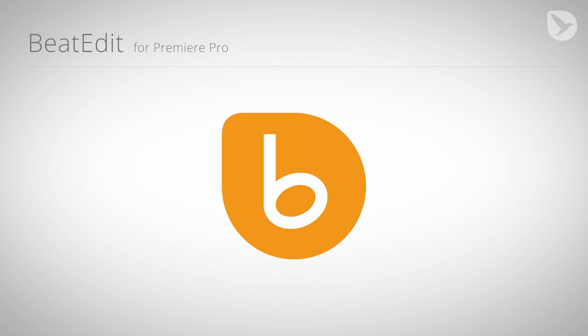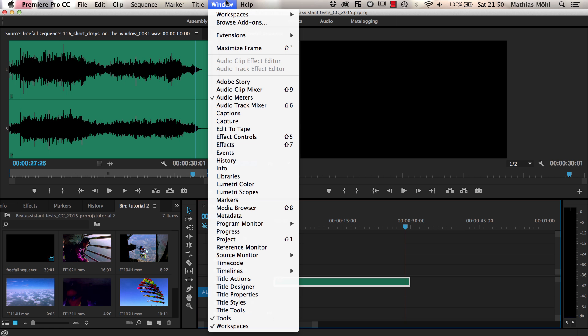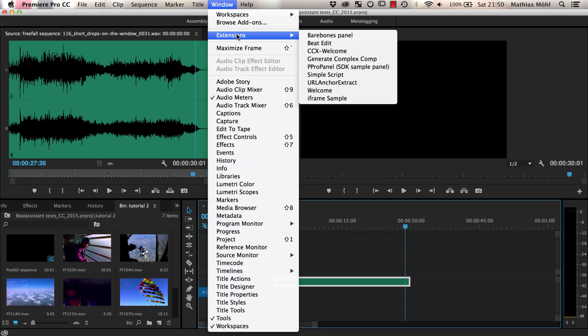In the first tutorial you've seen that BeatEdit can be used to generate automatic edits in sync with your music, and now I want to show you that BeatEdit is also very helpful when you do manual video editing to have full control over every little detail of the edit.